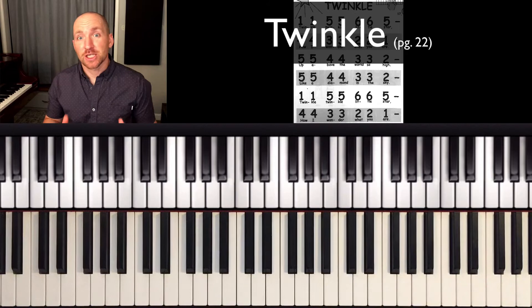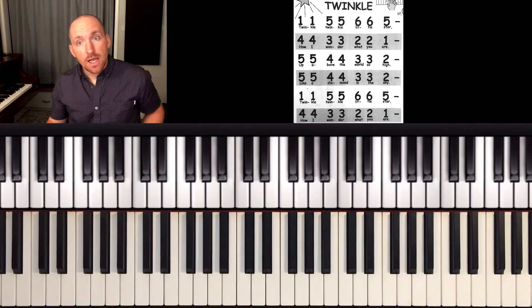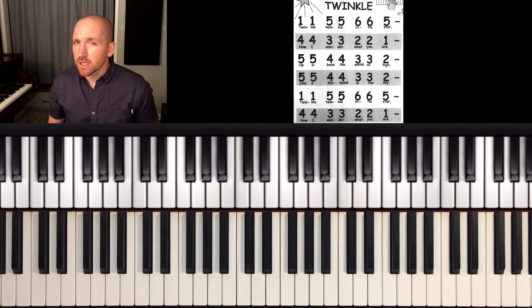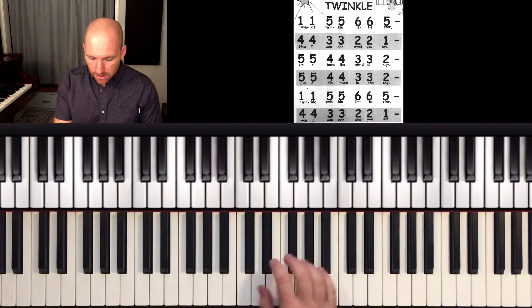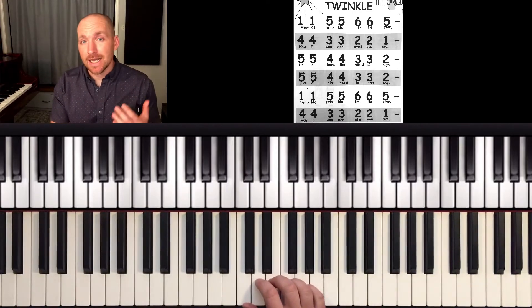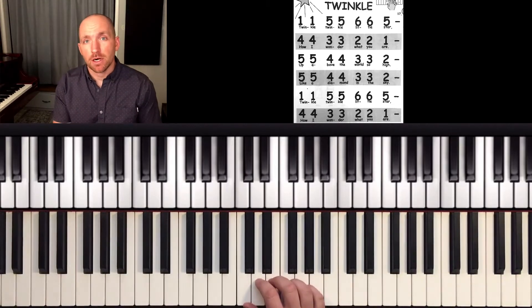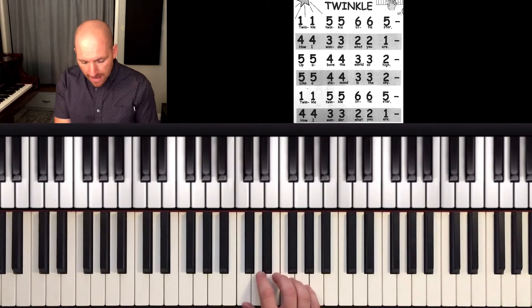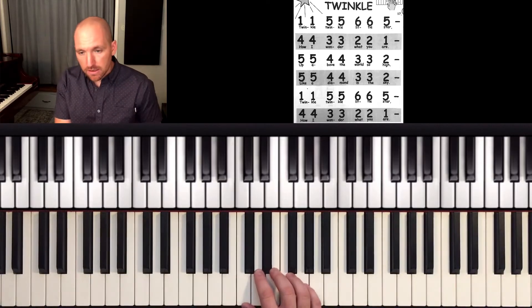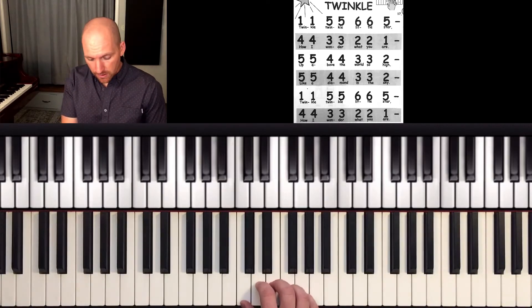Twinkle, otherwise known as Twinkle, Twinkle, Little Star. Now I want to explain something that often confuses students. Here you'll notice there's an extra number, a number six. But I don't have six fingers. So here's what I'm going to do.